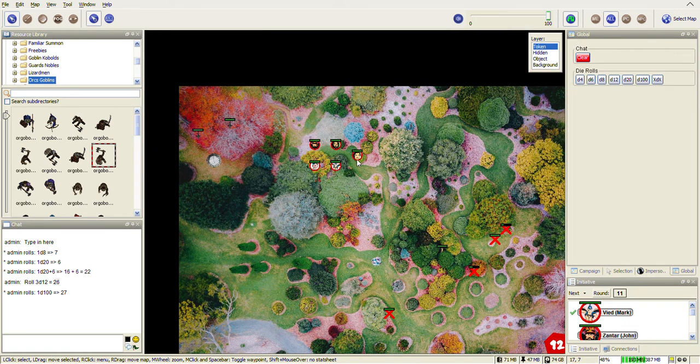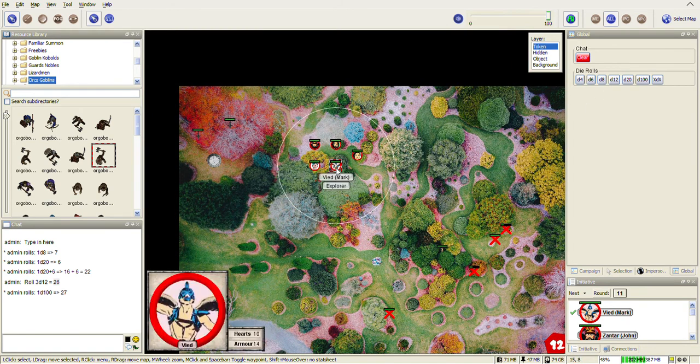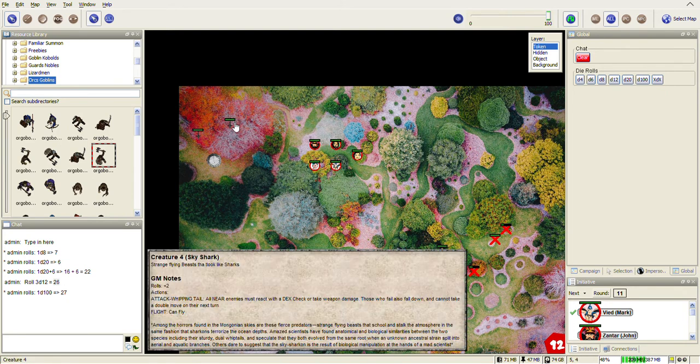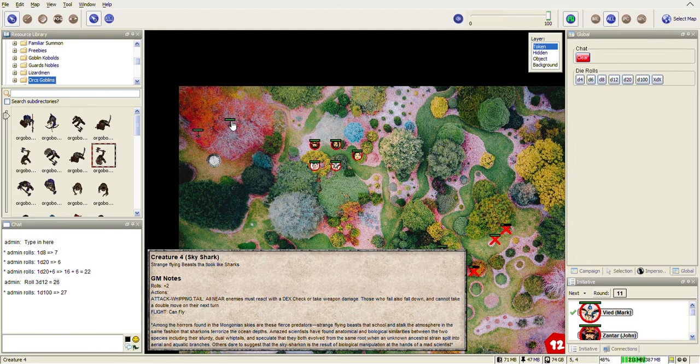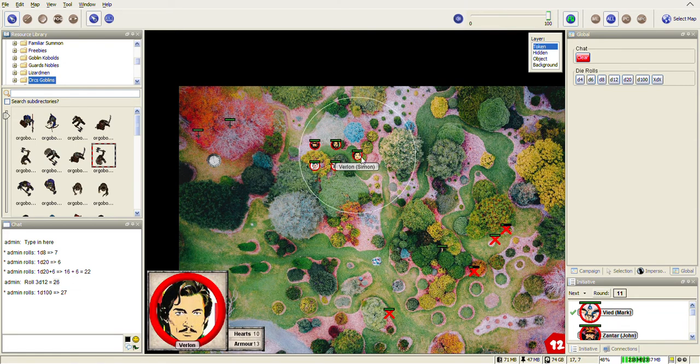On the token layer you can move tokens and drag them around. Over here I've got some creatures which players can't see because they're on the hidden layer, but when I hover over them you can see I've put notes in there. Same with the players—if you double-click a player it'll bring up their edit box.